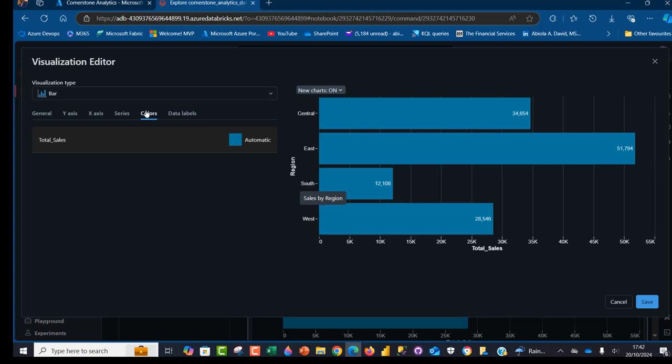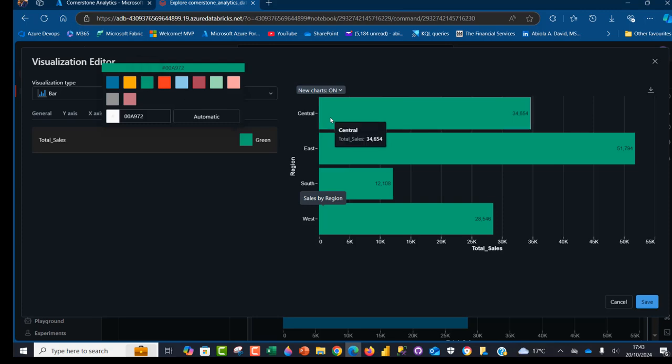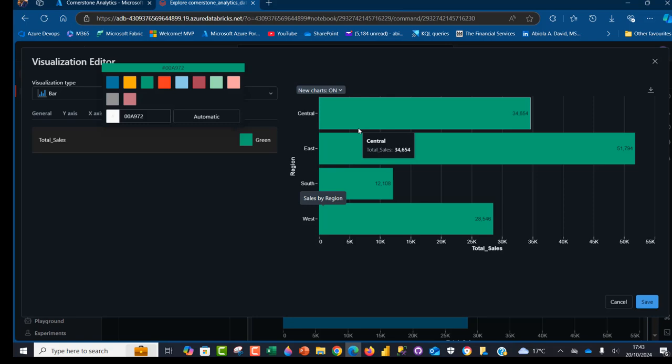I'm going to come to the colors here and click on this and choose whatever color I want. Let's choose green. Unfortunately, we can't create different colors for each of the regions, the east, south and so on. This could apply across all the region, but it's not too bad.